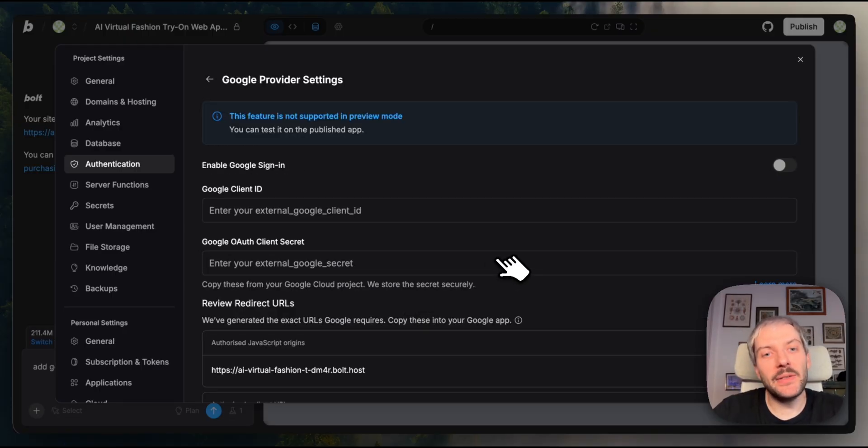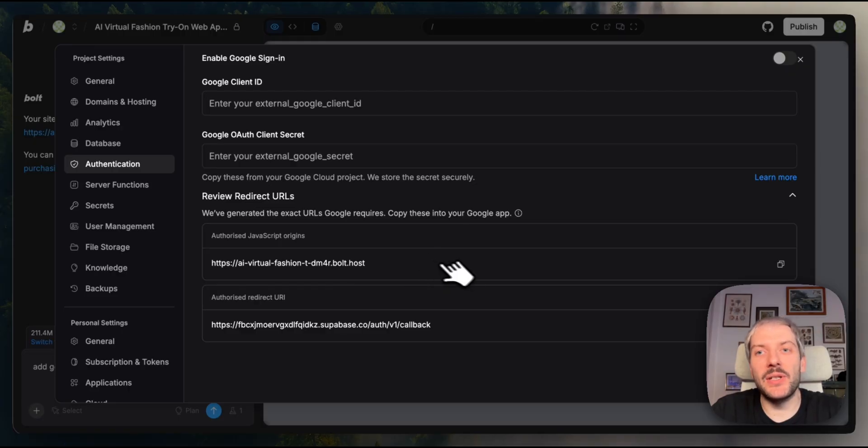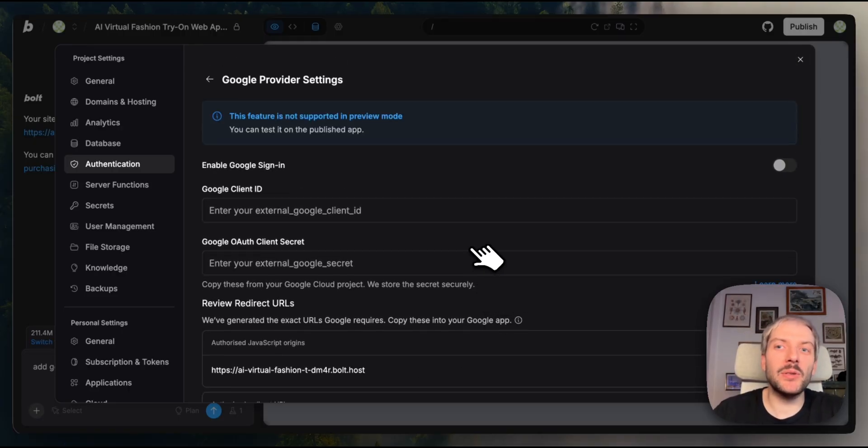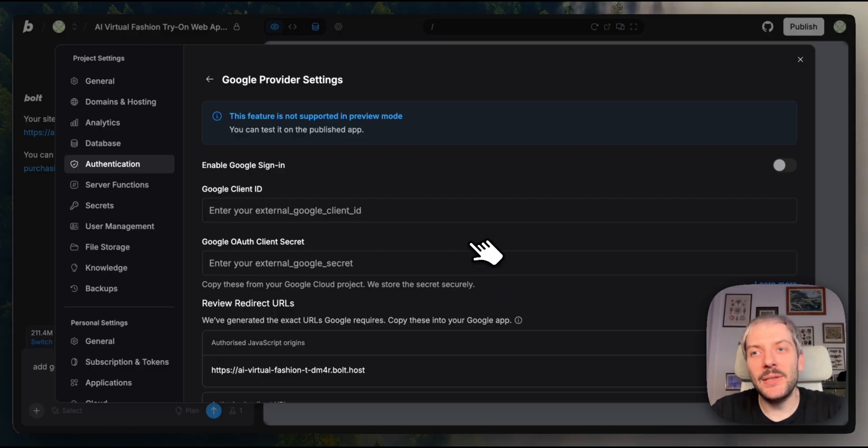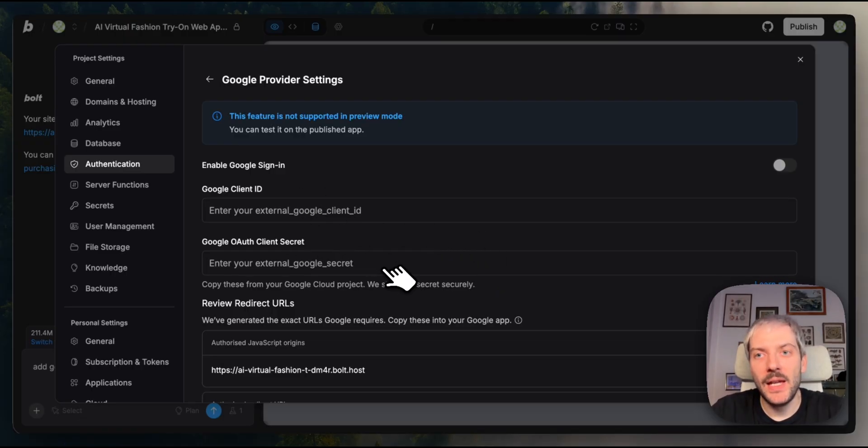and here we can see that after deploying our application, Bolt automatically generated the redirect URLs we'll need. However, to enable Google Authentication, we still need to add our Google client ID and client secret here. To get those, we'll need to set up authentication in the Google Cloud console.